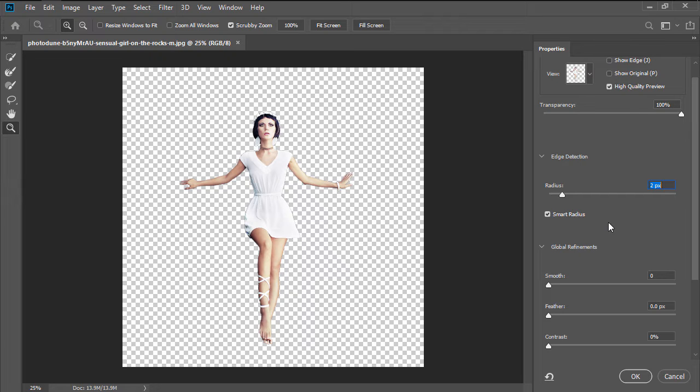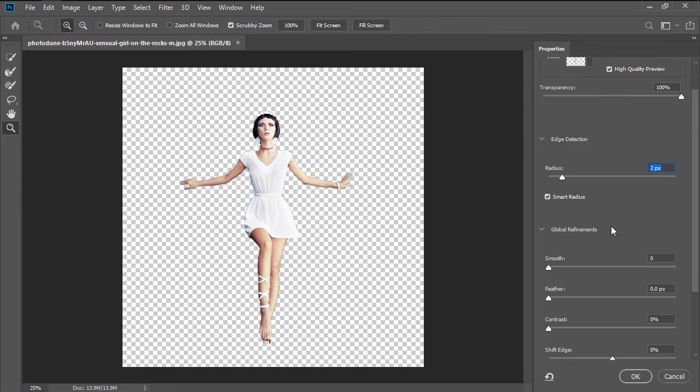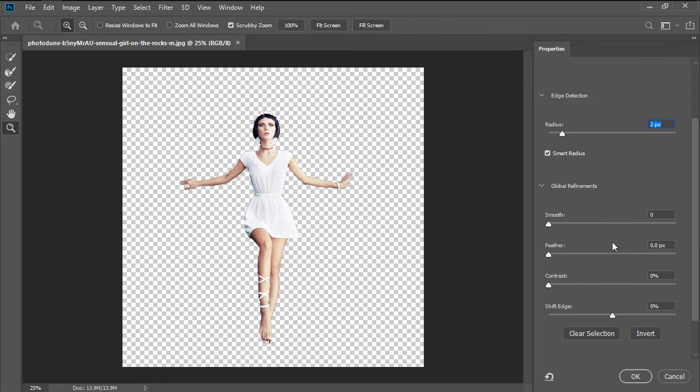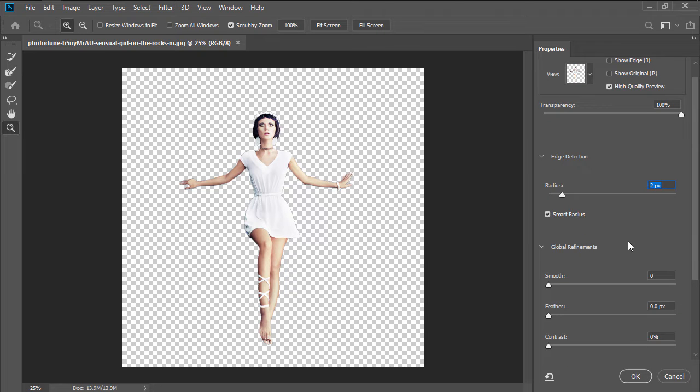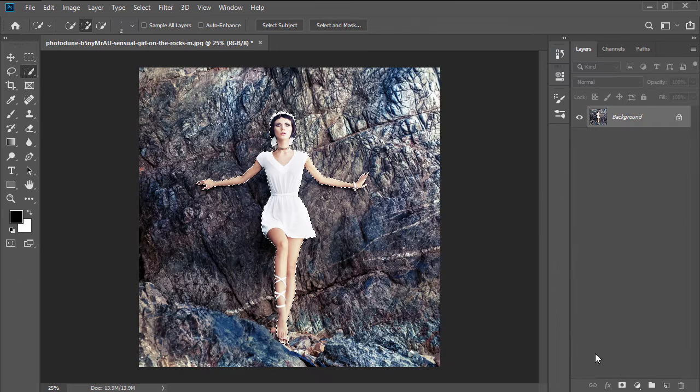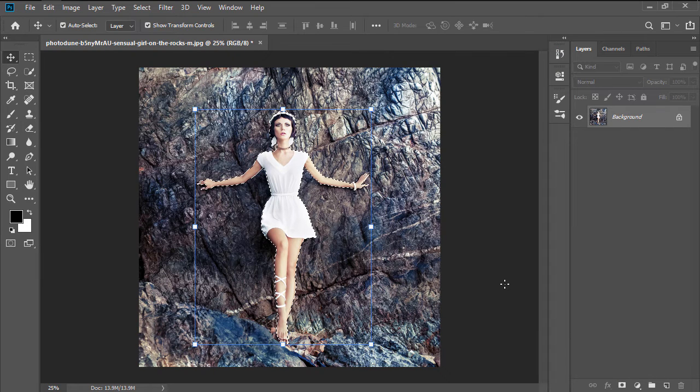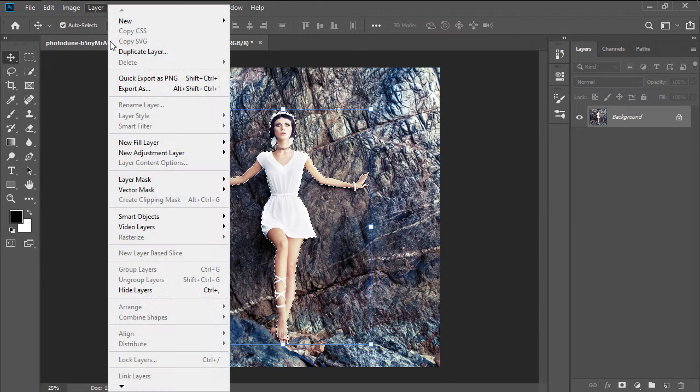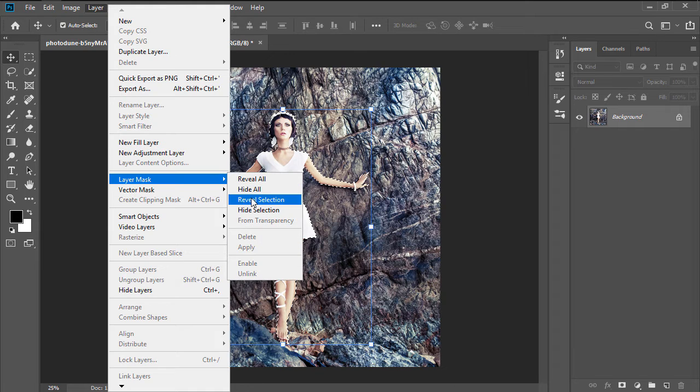Depending on the image that you're using, you might want to play around with some of the different available settings in order to make the selection as clean as possible. Once you're done, hit OK and then turn the selection into a layer mask by going to Layer Layer Mask Reveal Selection.